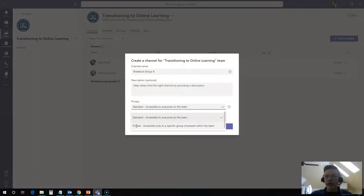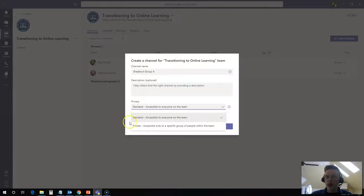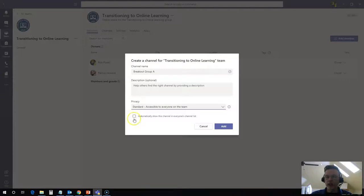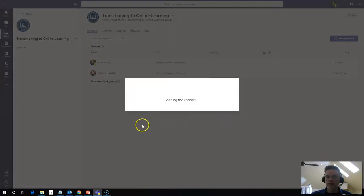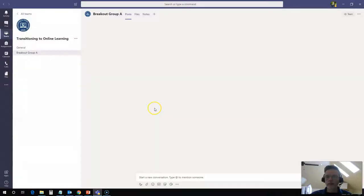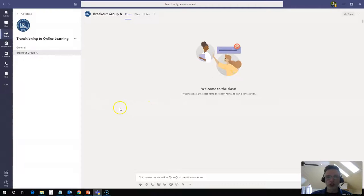the steps that I'm going to demonstrate here would work exactly the same if this is a standard group that everyone accesses or a private group. So I'm going to leave this as a standard group and I'm going to check off the box so that this automatically shows this channel in everyone's channel list. So this channel has been added.